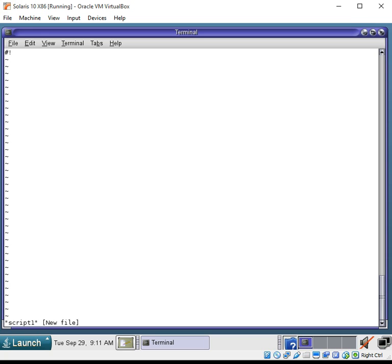Now, the very first line that you have in most of your scripts is going to be reference to your shell location.